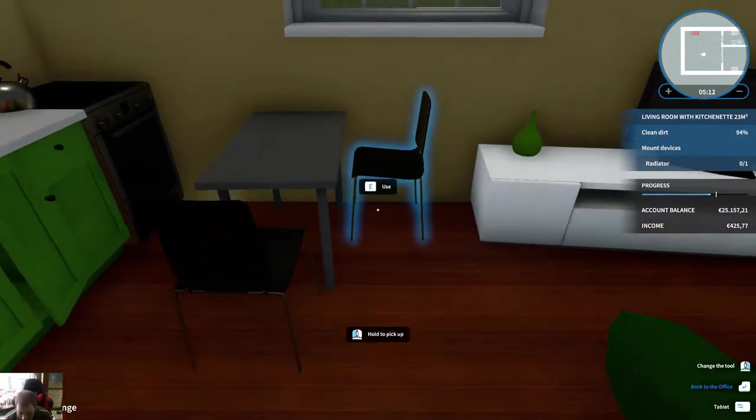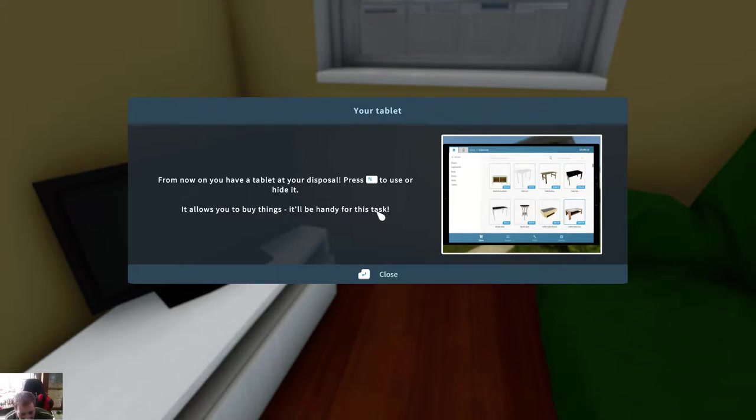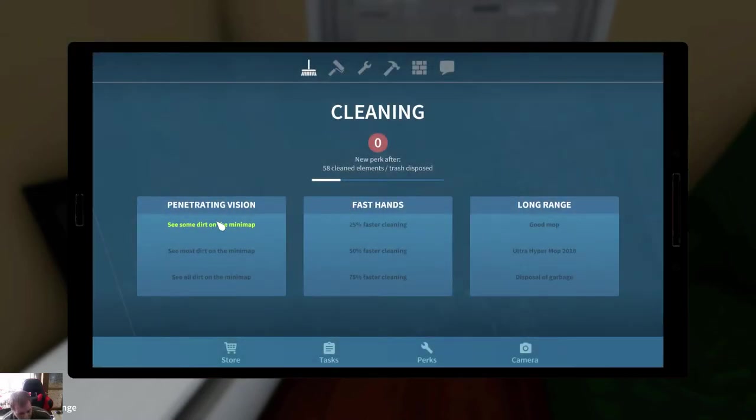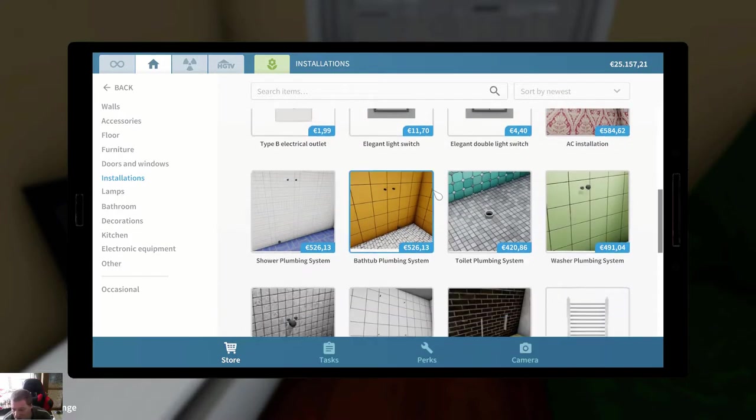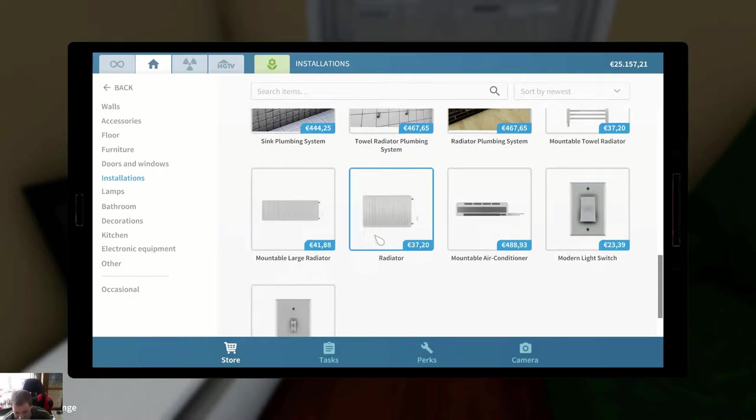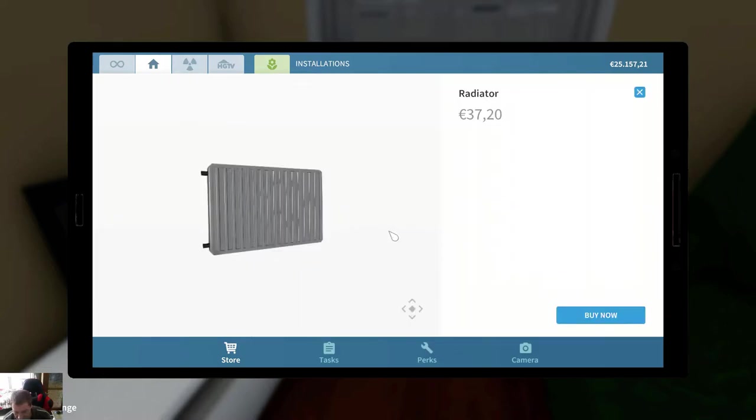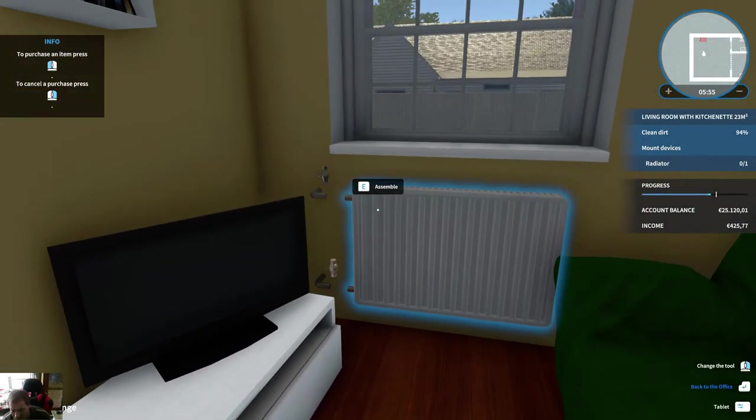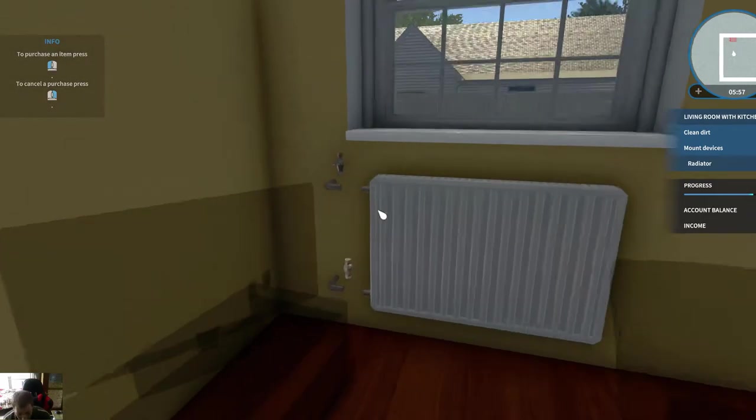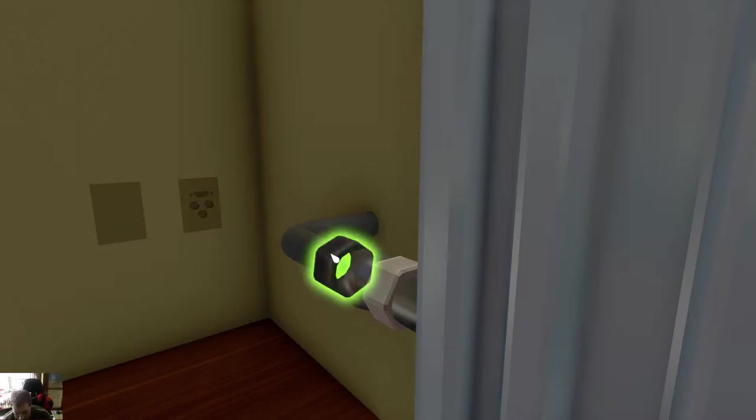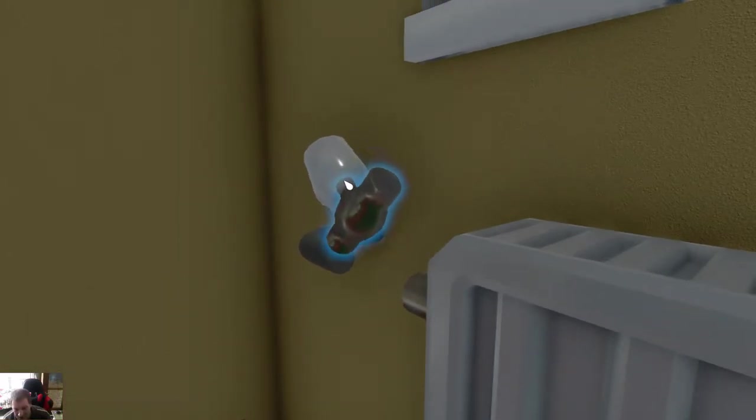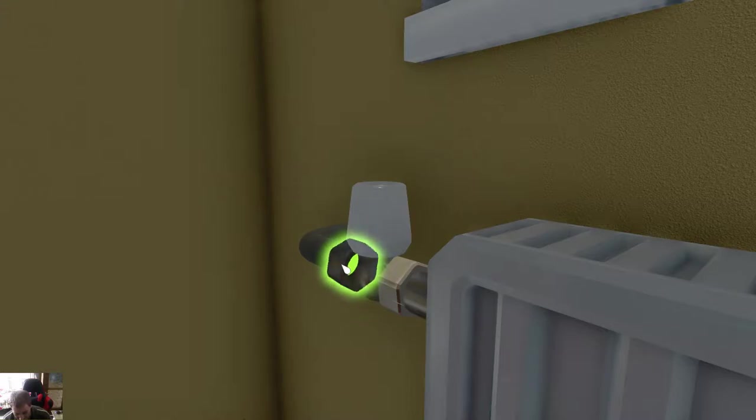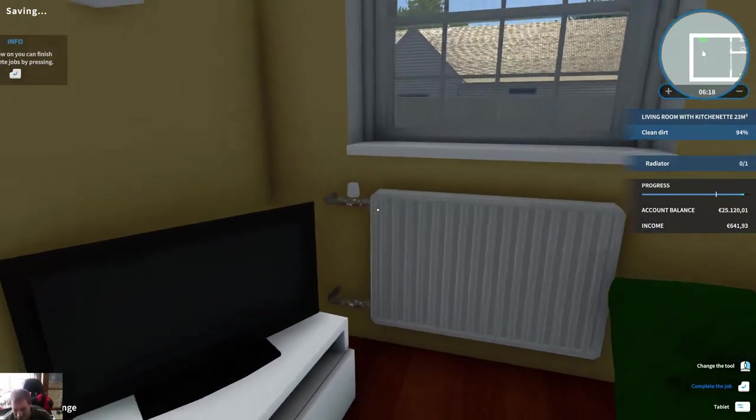Oh, I have to reinstall the radiators. From now on you have your tablet at your disposal. Press tab to use or hide it. It allows you to buy things. It will be handy for this task. Installations. Do you want a large or small one? Pick a small one. Just click on it. That's handy, just keeping the mouse button pressed and it screws on.